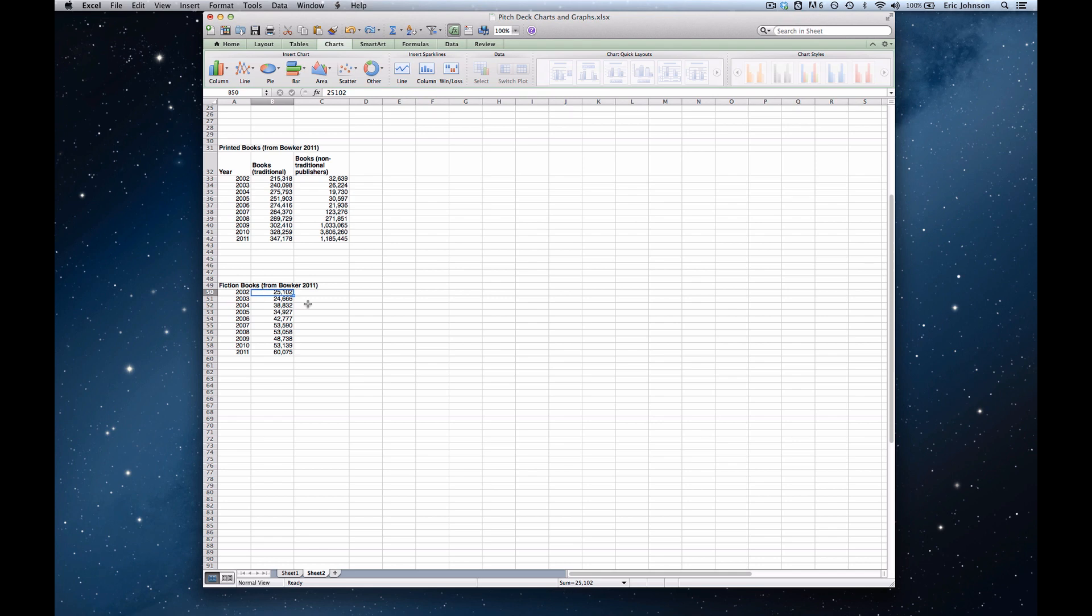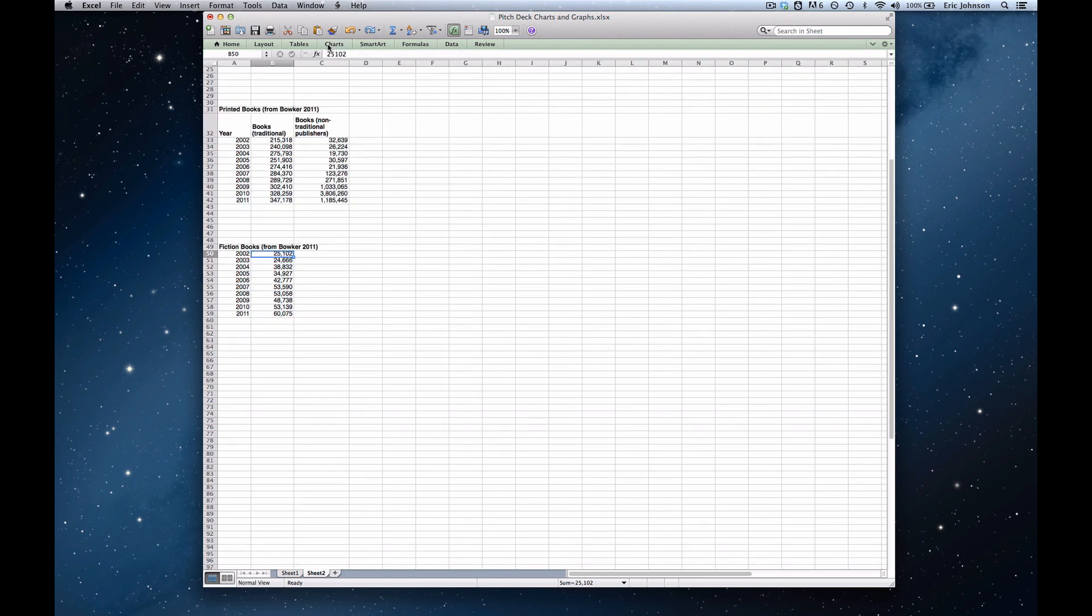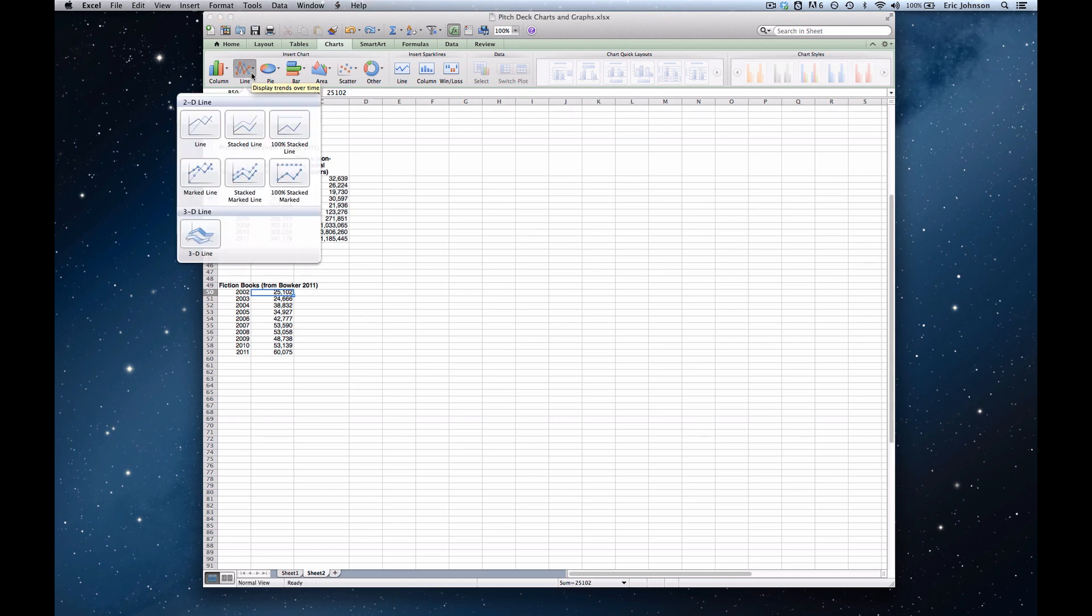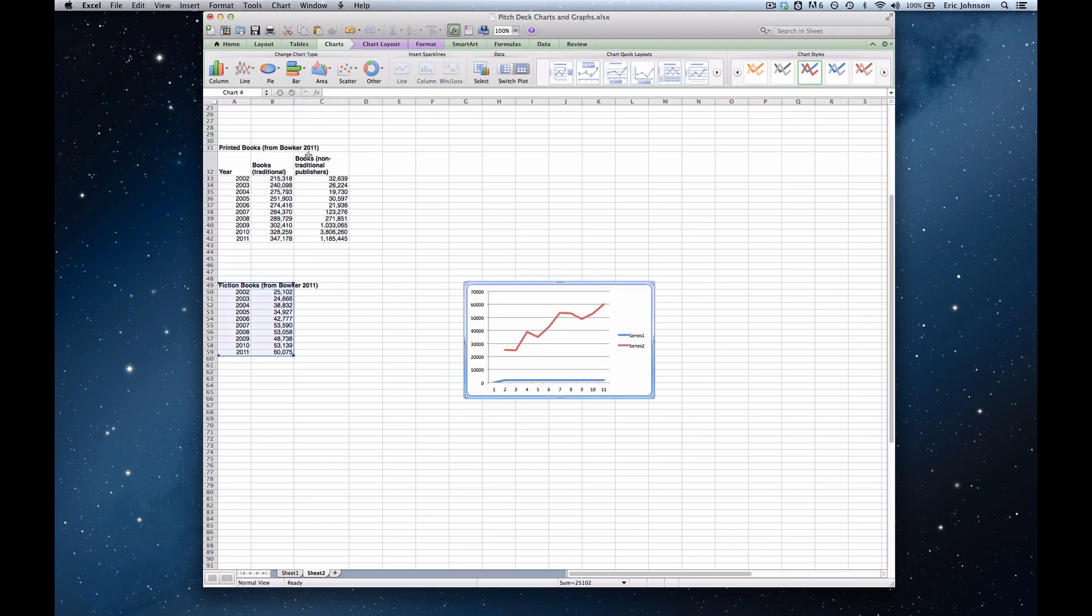And you select any cell in those two columns, it really doesn't matter which one. Go up to the ribbon, make sure you're in charts here, and select line, which is the second one from the left. And we want the simplest type of line graph, which is the upper left line graph.